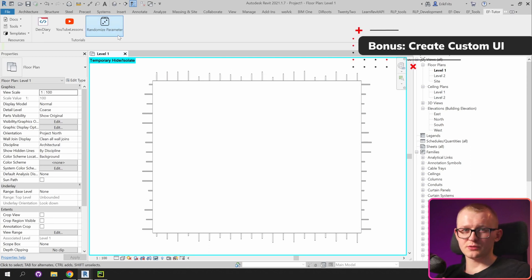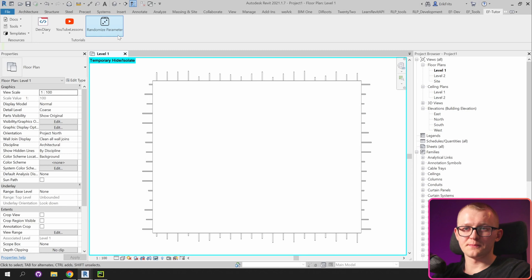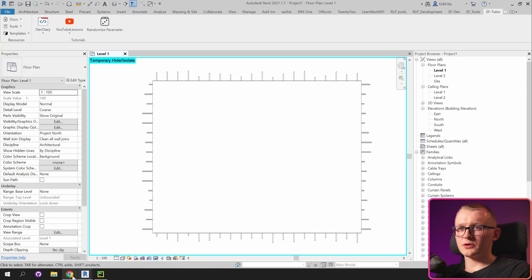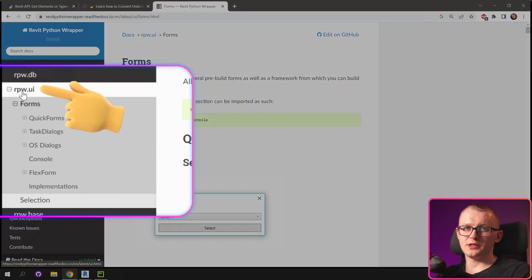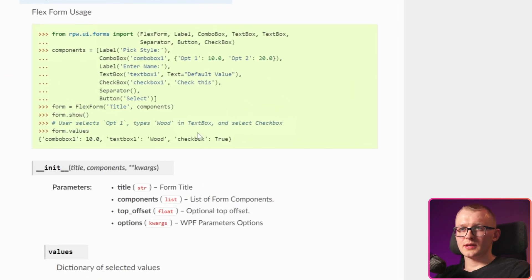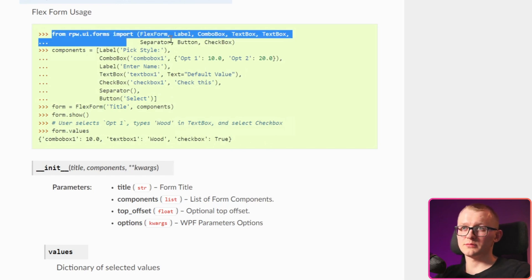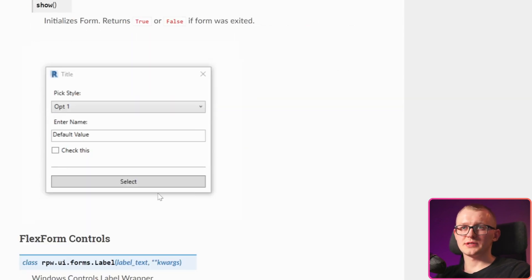As a bonus step, I promised we're going to create a very simple graphic interface to ask the user what kind of values should be used. For this, we're going to use a class that already exists in Revit Python Wrapper. Let's open Google and type RPW FlexForm and look for documentation from Revit Python Wrapper. Then make sure you go to RPW UI, within forms, and look at the FlexForm. Click on it — there is an example showing how to use it.